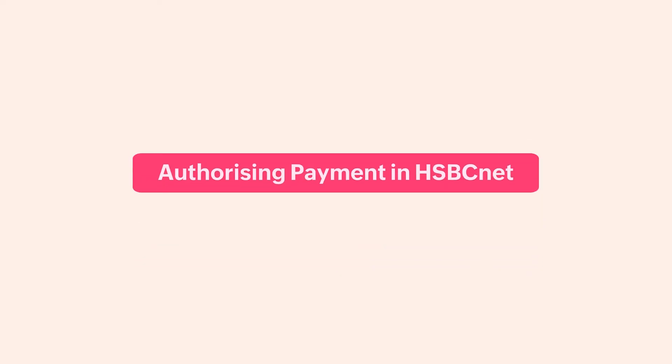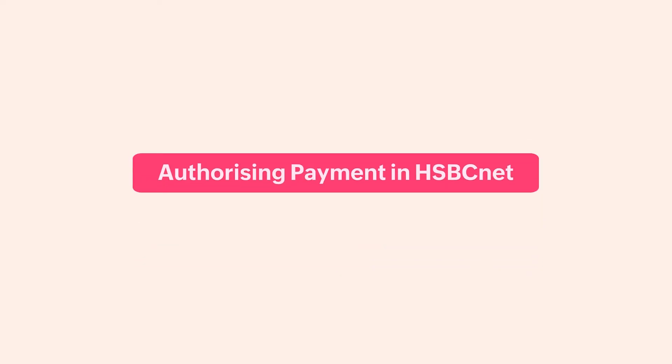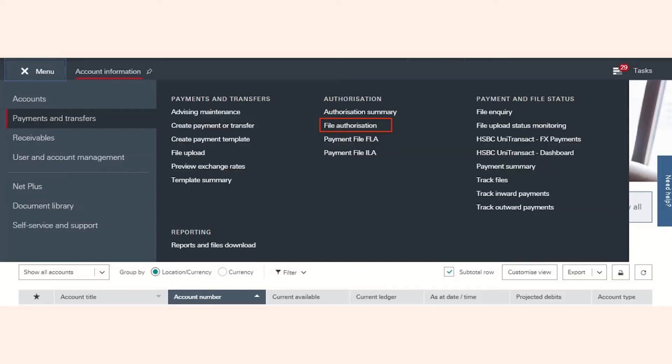If you had initiated a NEFT payment from within Zoho Payroll, you'll have to authorize that payment using file level authorization. To do this, log in to HSBCNet, go to the menu, and select Payments and Transfers.